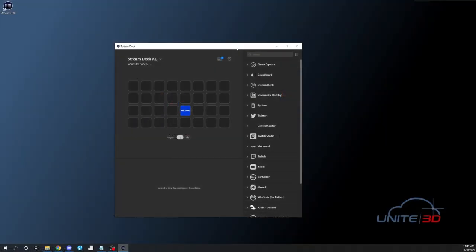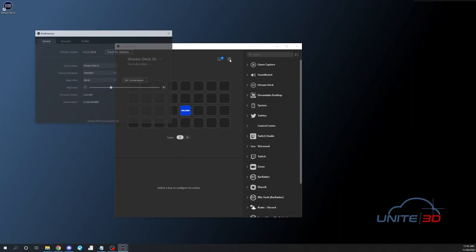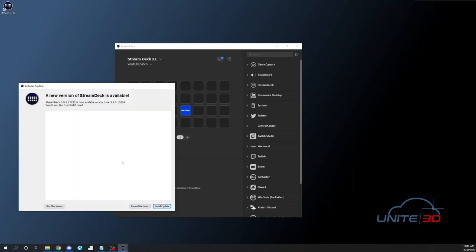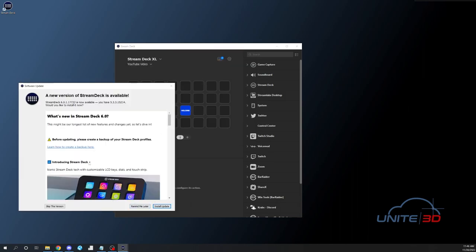Pick your operating system and then go ahead and download the installer for their software. Once you've installed the software, it's going to look something like this. Now, the first thing that you're going to want to do is click on this little gear to take you into the Preferences. Once you're in Preferences, you're looking for Updates and also check the Firmware version. If it shows that you can update, go ahead and update the Firmware version first and then check your updates.